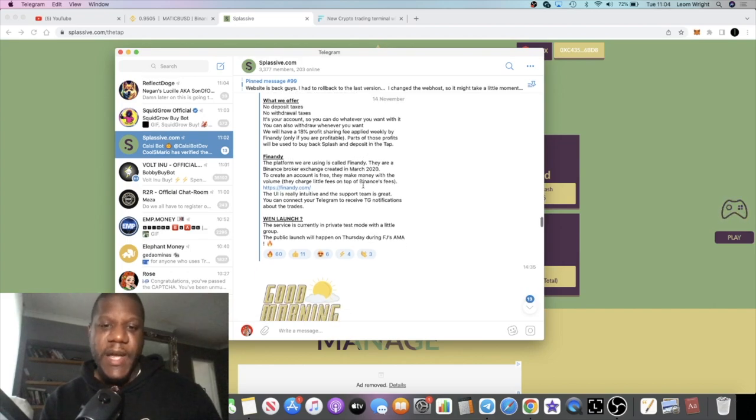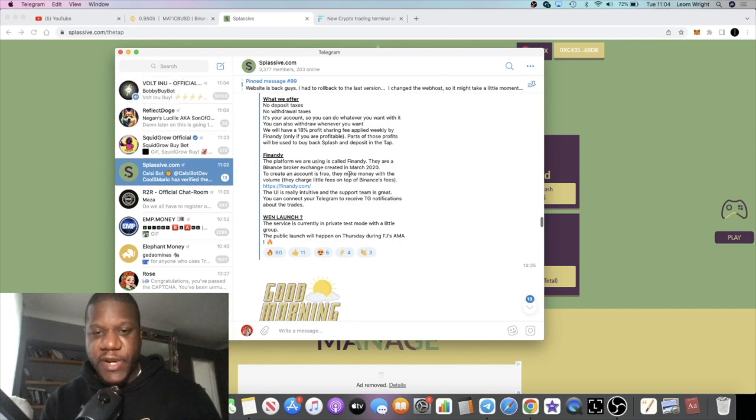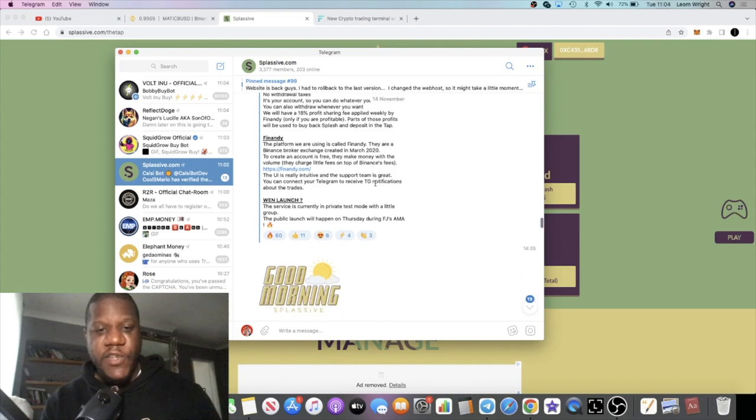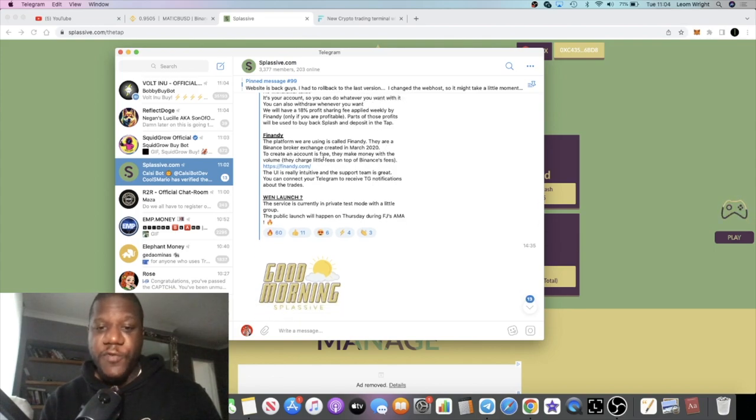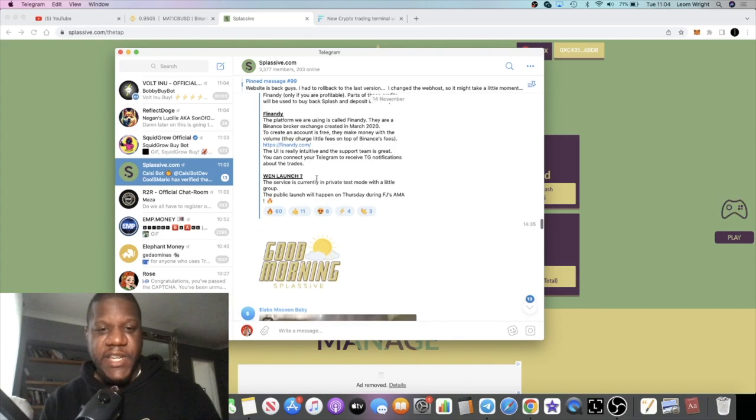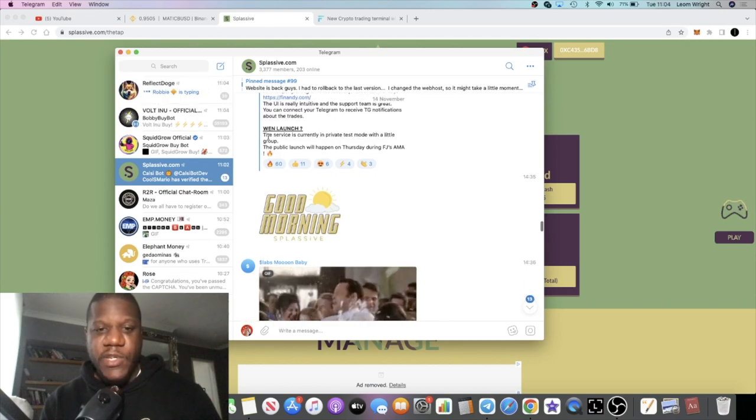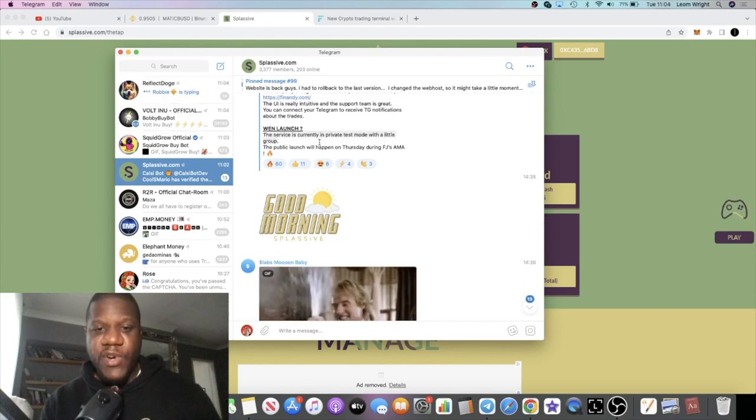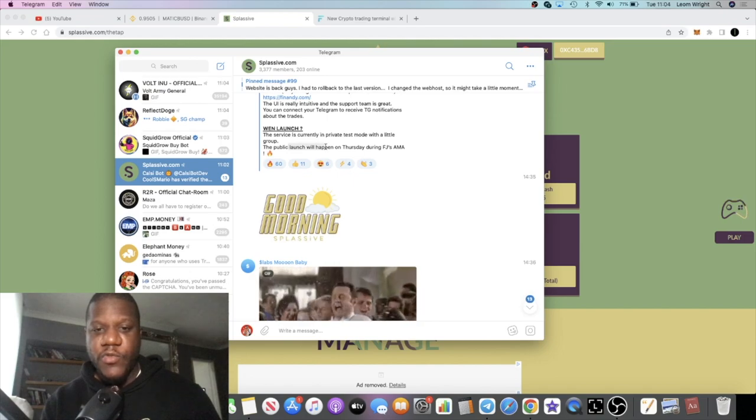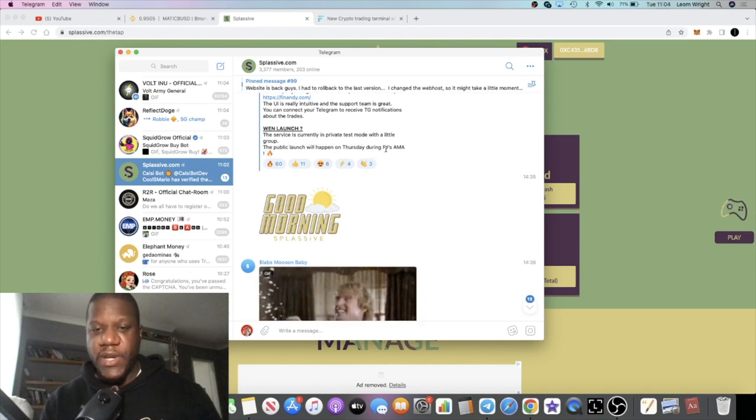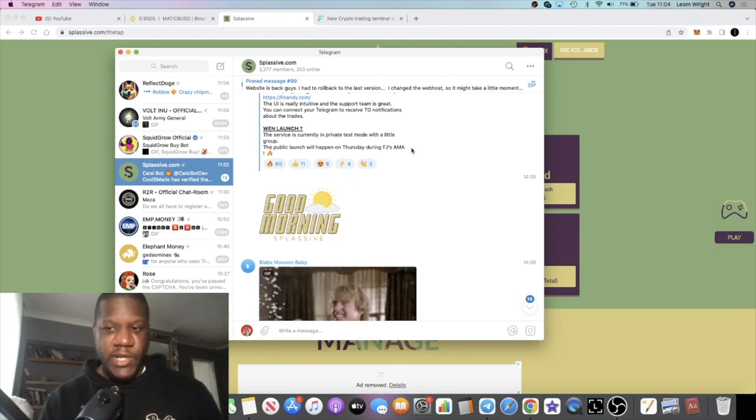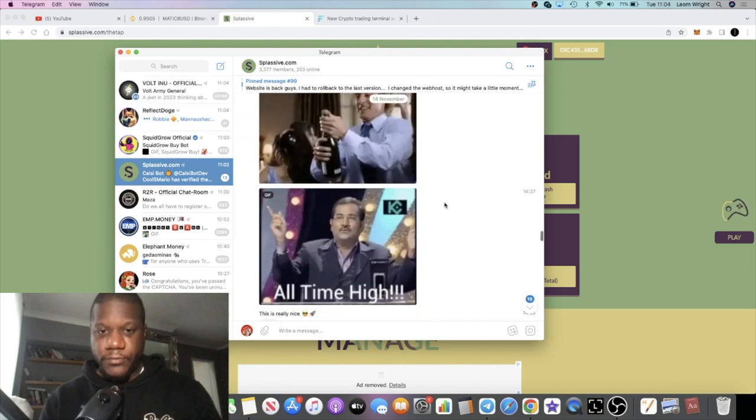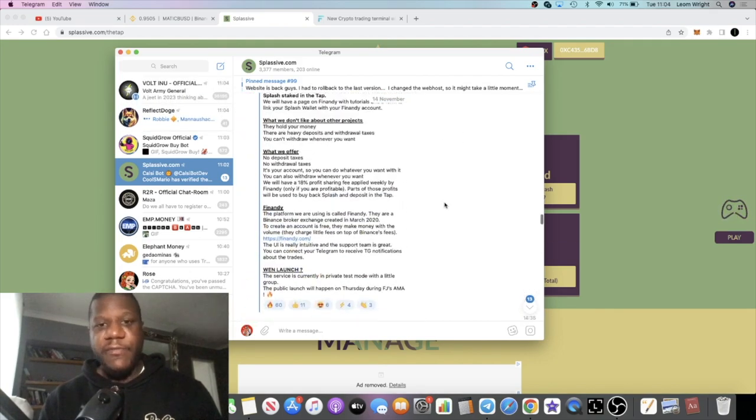How they're going to make money is basically on the profits, they're going to charge you 18% only if you're profitable. If it doesn't make a profit, then you don't get charged. There's going to be an 18% profit sharing fee on that. Finandi, the platform is called Finandi. They are a Binance broker exchange created in March 2020, so they've been around for two and a half years. To create an account is free. They make money with the volume. They charge little fees on top of Binance's fees. The service is currently in private test mode with a little group. Public launch will happen on Thursday during an AMA.